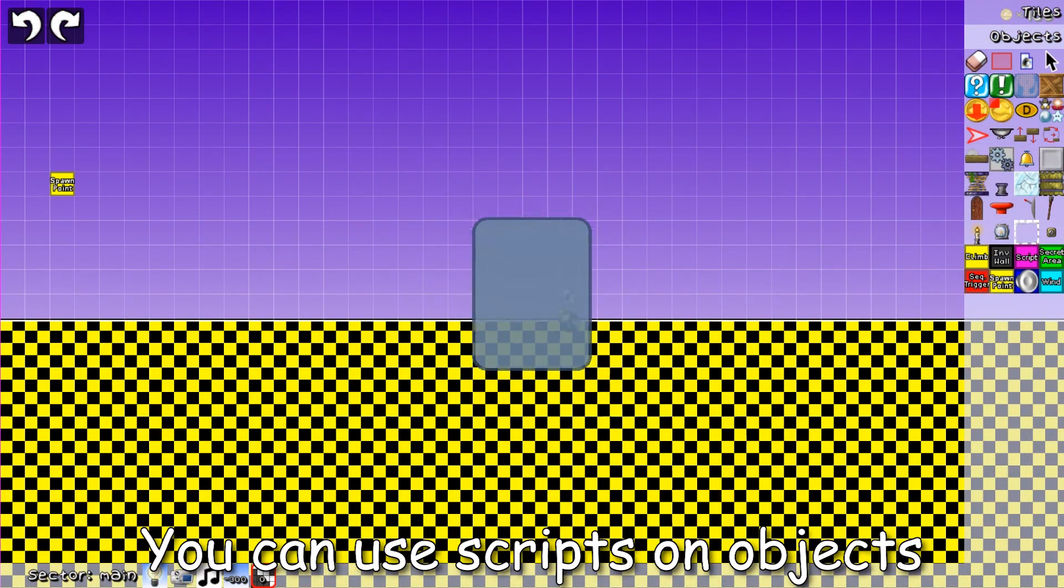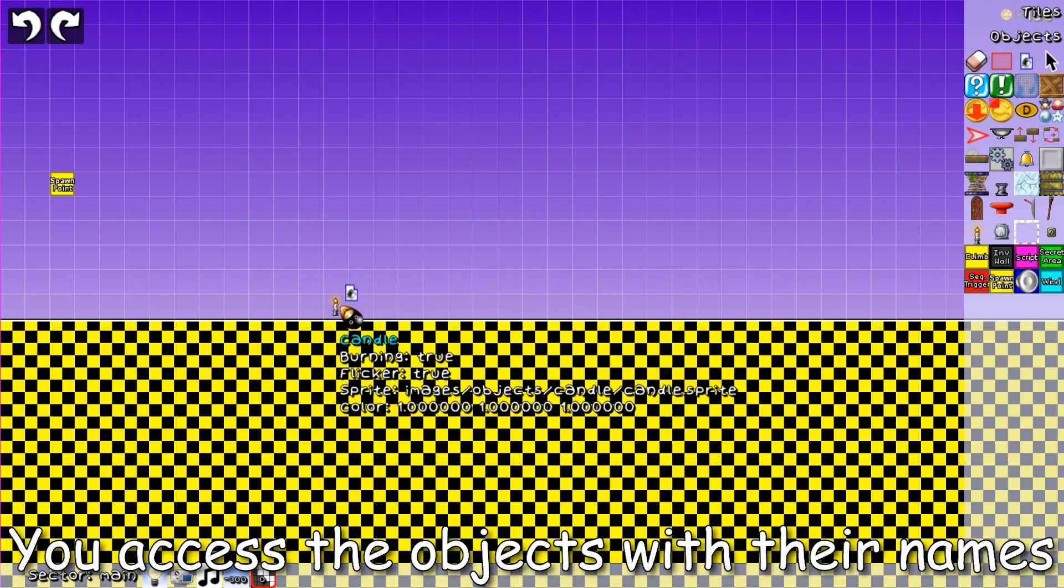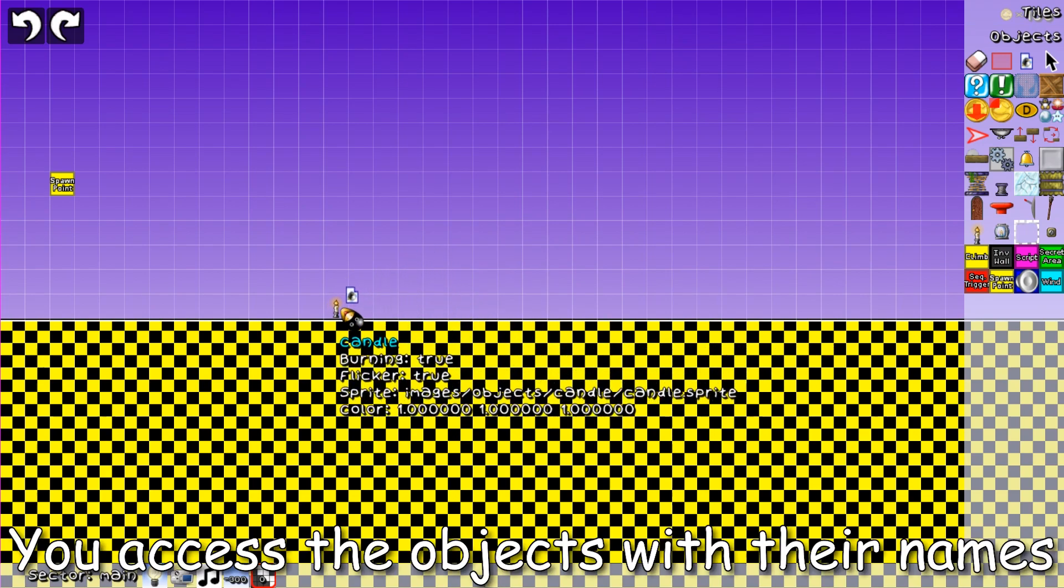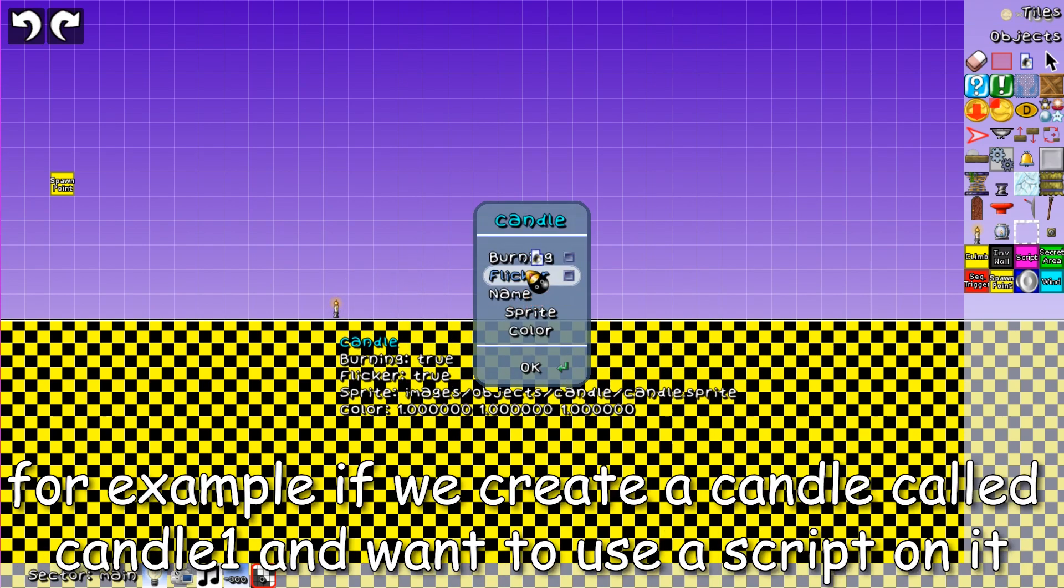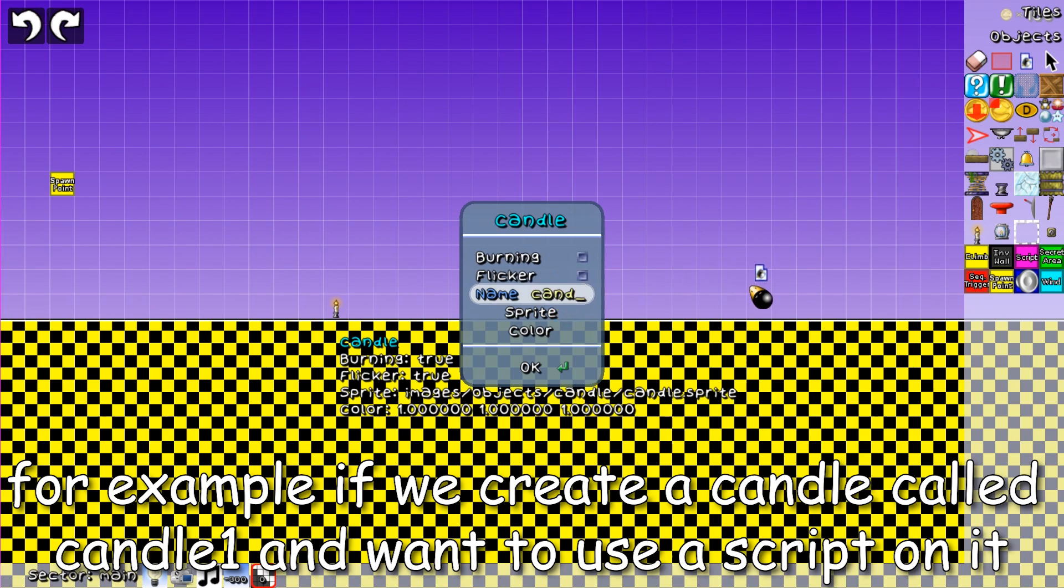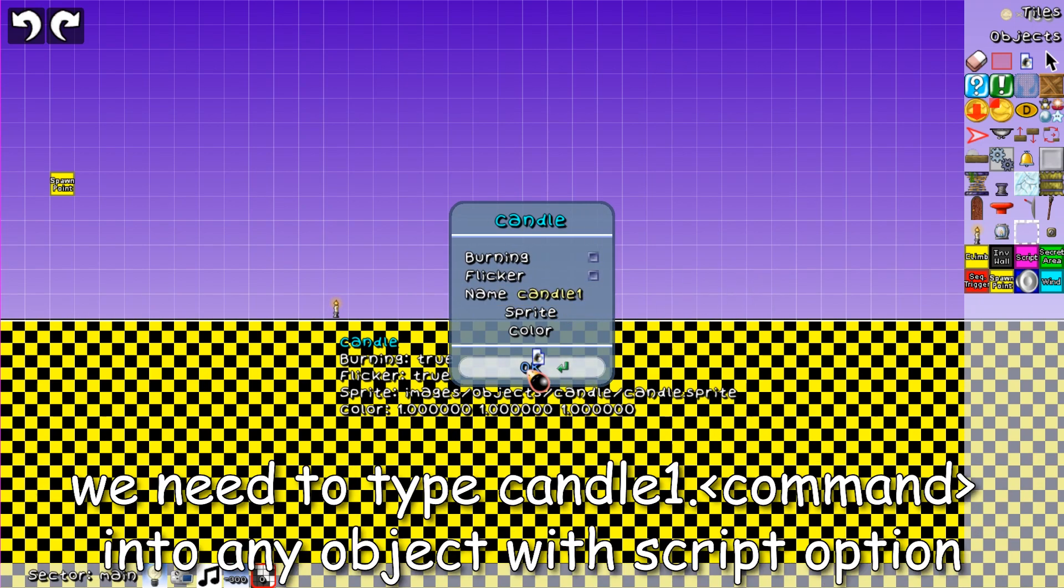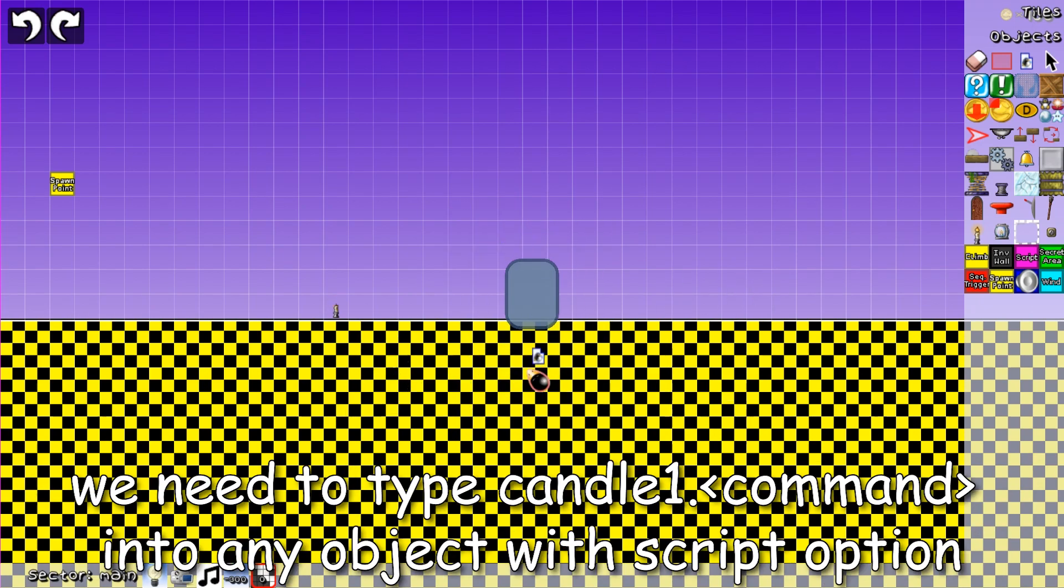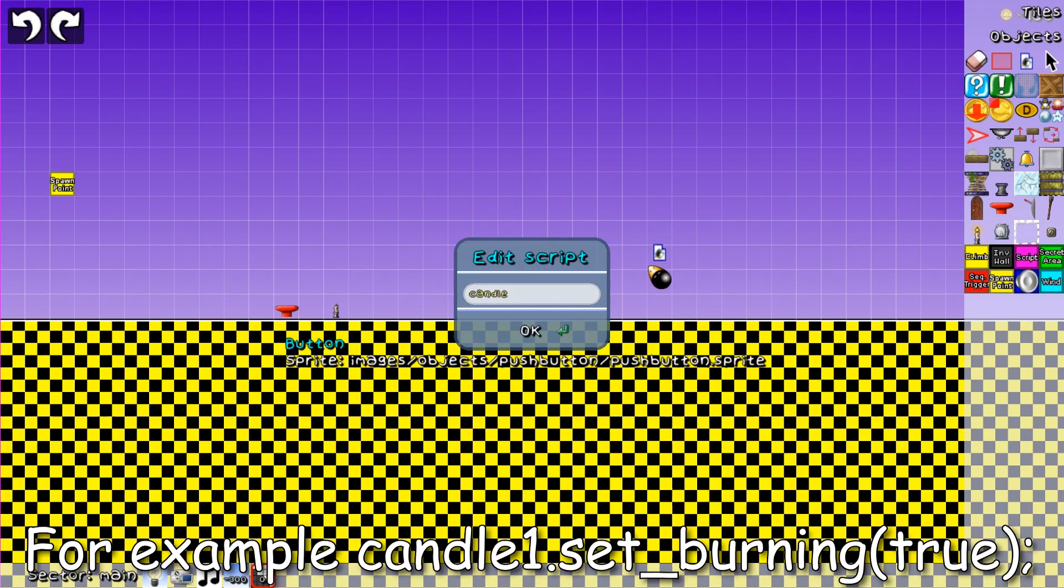You can use scripts on objects. You access the objects with their names. For example, if we create a candle called candle1 and want to use a script on it, we need to type candle1 dot the command you want into any object with script option. For example, candle1 dot set burning true.